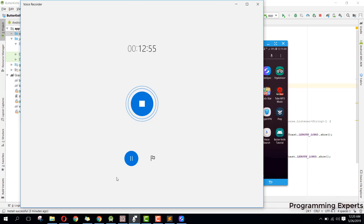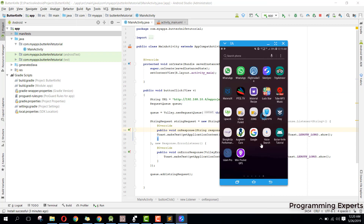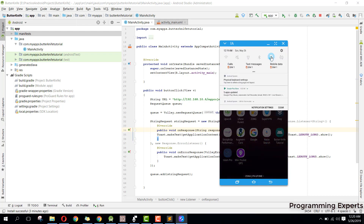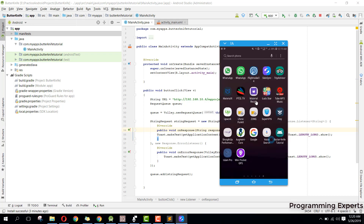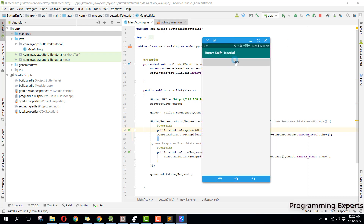The problem was that I was using my 4G network, so it was not working. When I switched to my local WiFi router, the problem was solved. If I open the app now and click Check, you can see the response from the server: "Connection is successful, connected to server."